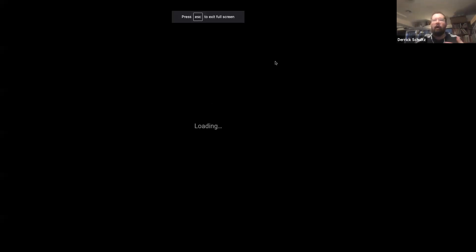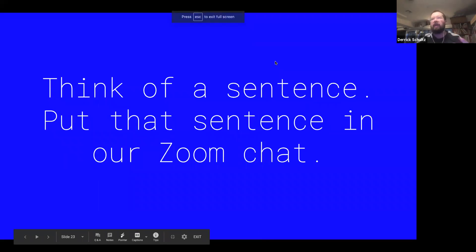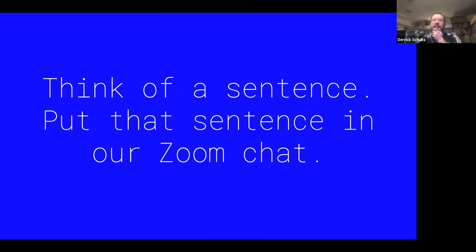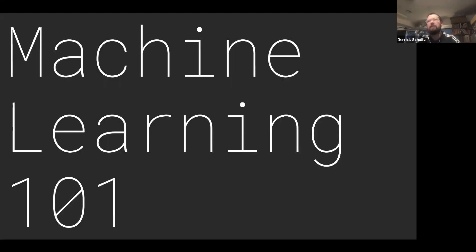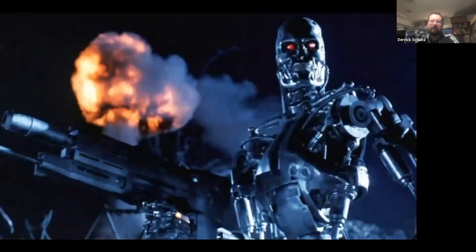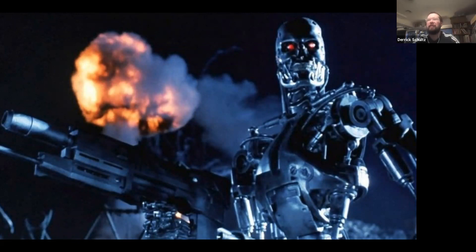Now I want to talk about how machine learning works. Everyone thinks about machine learning and they think of the Terminator — clearly the model I just played with is nowhere near Terminator level, it can't even produce a dog or a ball. When people talk about Terminator or supercomputers, they're generally talking about what we call general AI. General AI — robots, supercomputers — is pretty much largely thought to be impossible and will never happen, at least in our lifetime.